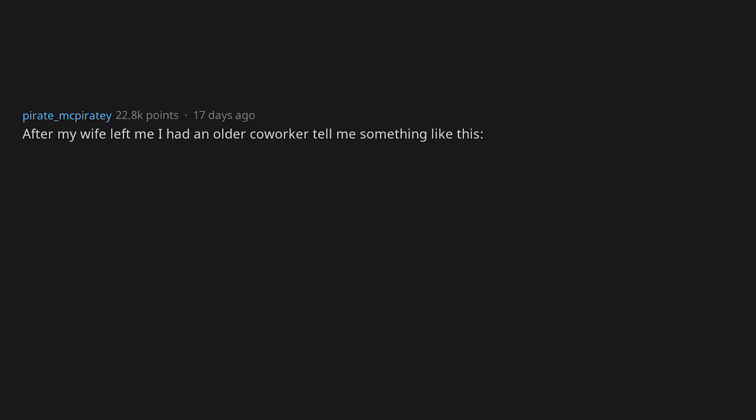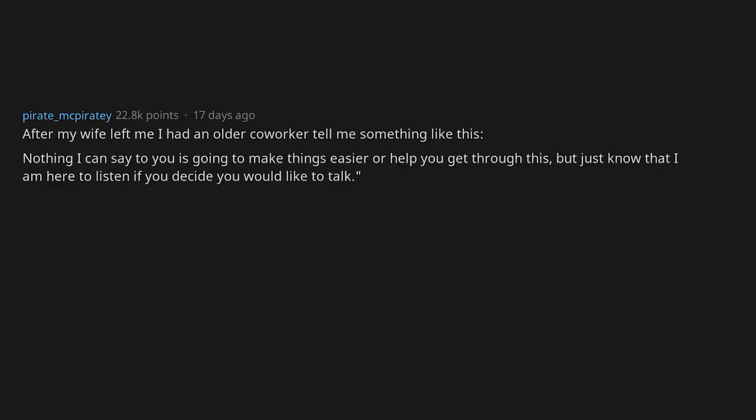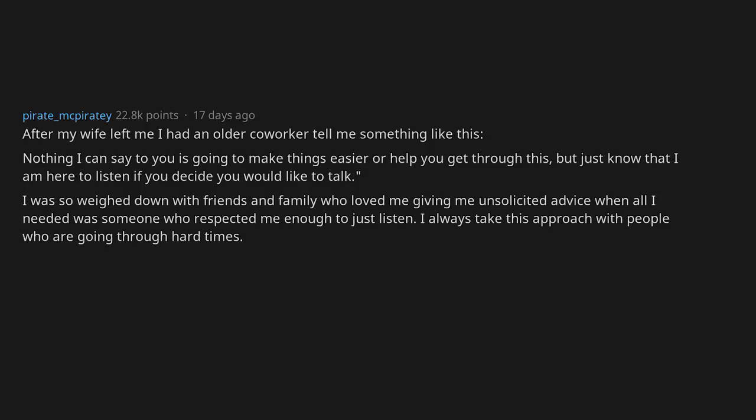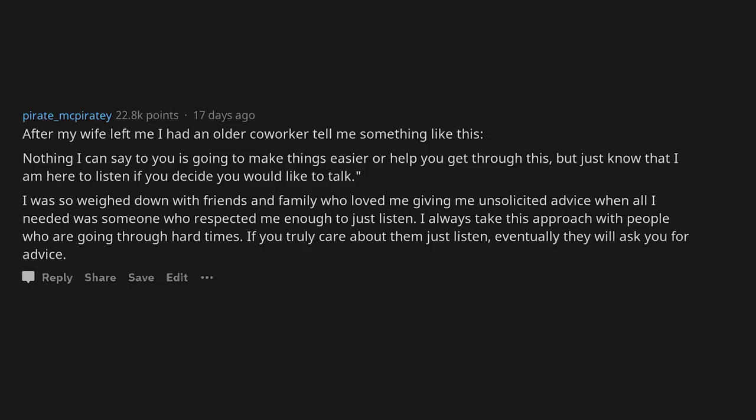After my wife left me, I had an older coworker tell me something like this: Nothing I can say to you is going to make things easier or help you get through this, but just know that I'm here to listen if you decide you would like to talk. I was so weighed down with friends and family who loved me giving me unsolicited advice when all I needed was someone who respected me enough to just listen. I always take this approach with people who are going through hard times. If you truly care about them, just listen. Eventually they will ask you for advice.